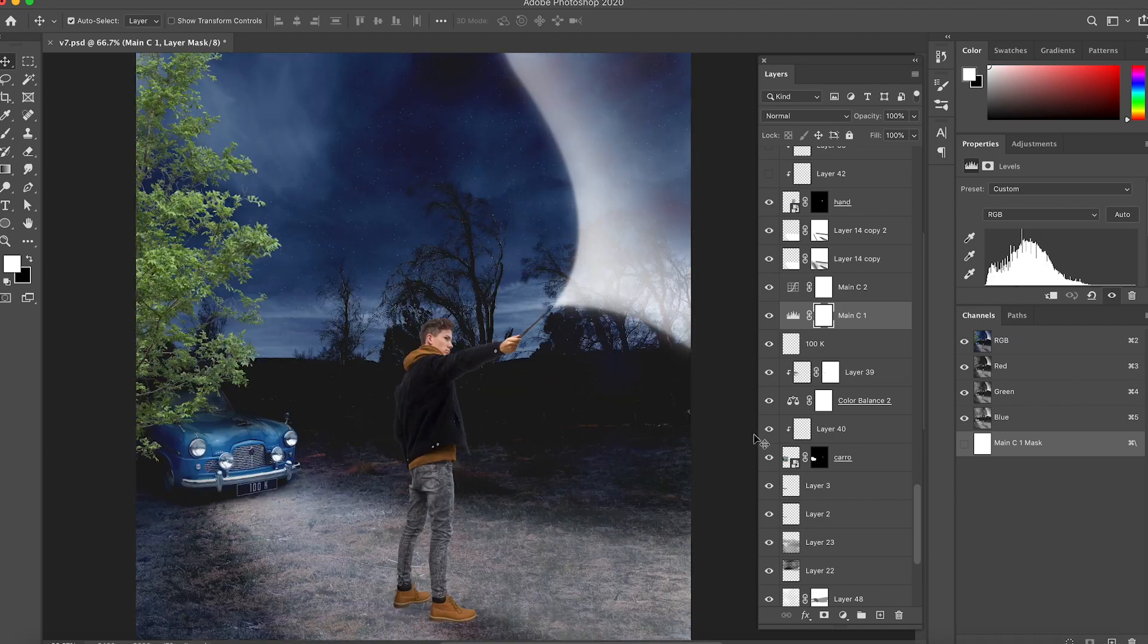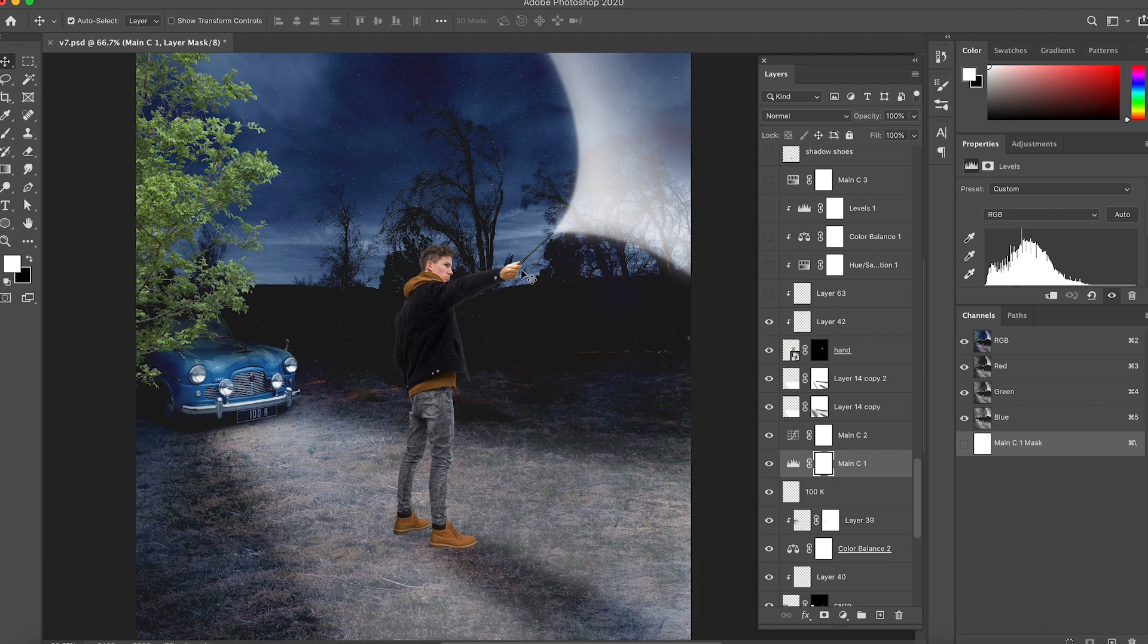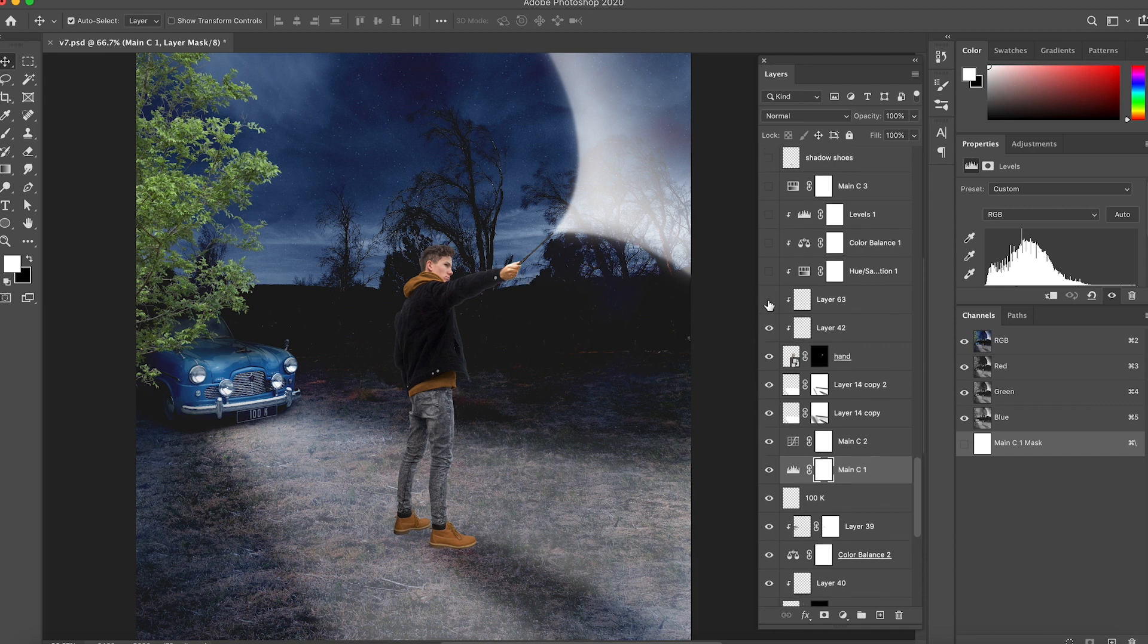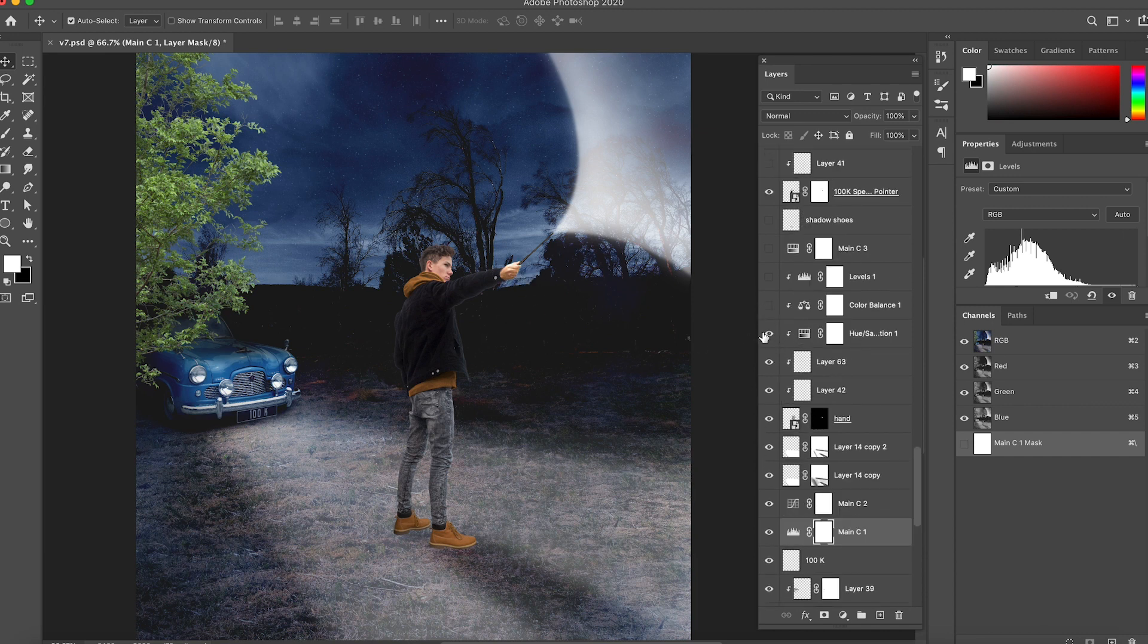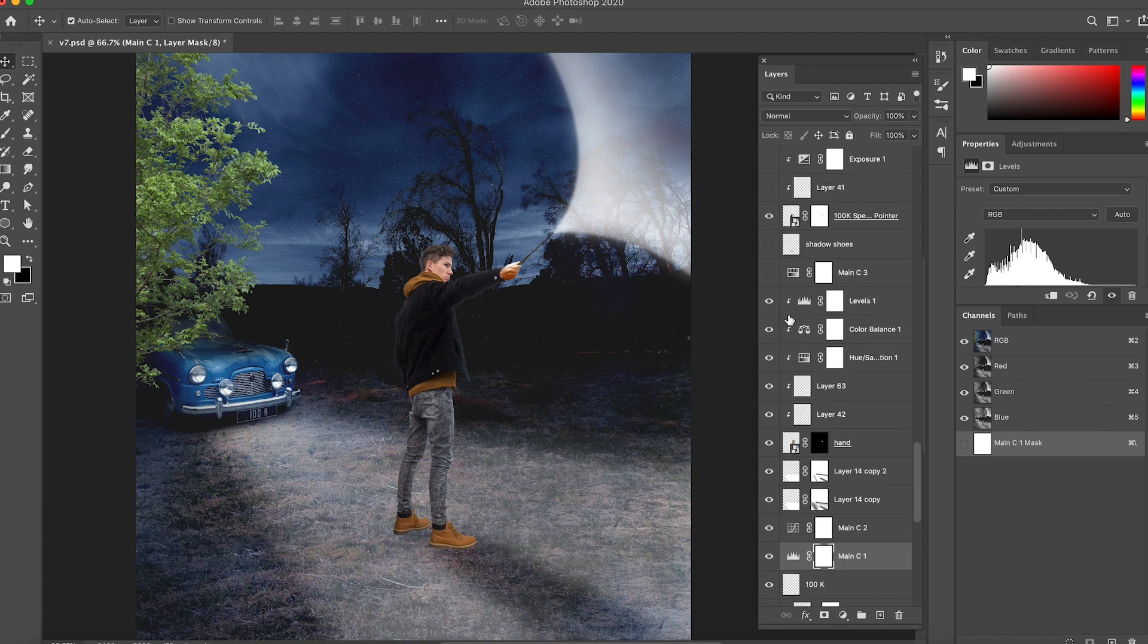The second thing that I do is I start fixing the hand. As you see I start adding lights, shadows, color correcting this so it matches the actual color of the skin of Benny. It has to follow the light sources, so we have two light sources here: we have the spell and we have the car that I'm going to fix later.